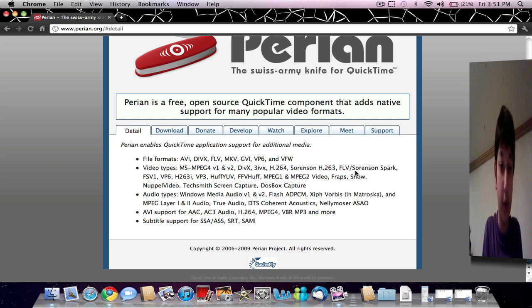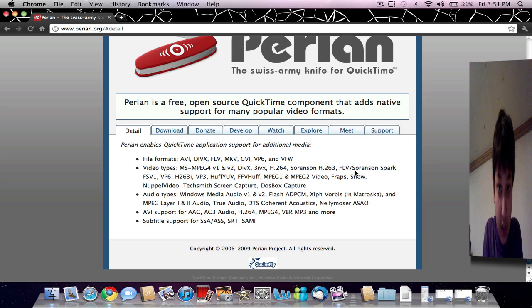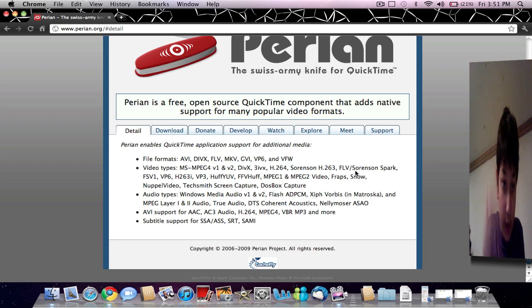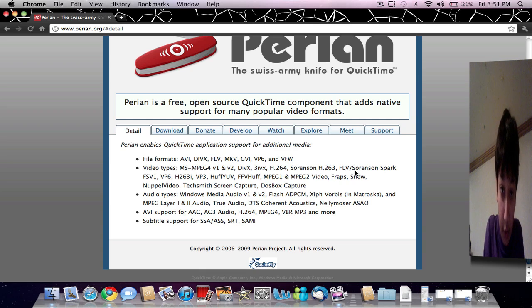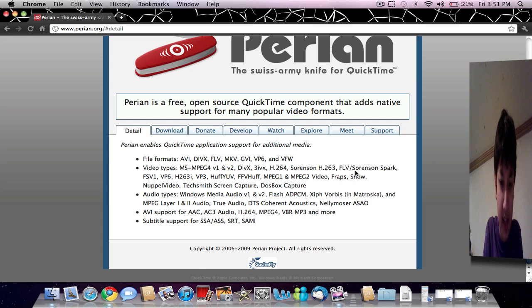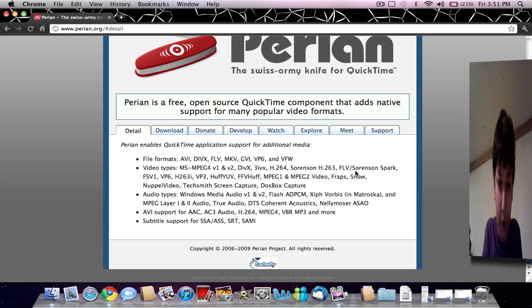It plays a lot of formats as you can see. You can just pause the video and you can see it helps QuickTime play Windows Media formats. It has AVI support, AAC, AC3, H.264, MPEG-4, VBR, MP3.